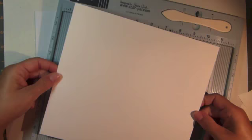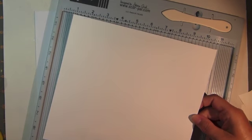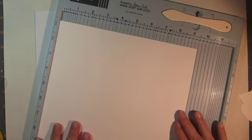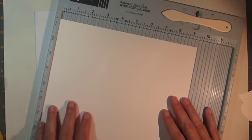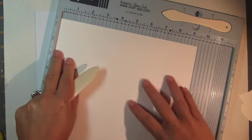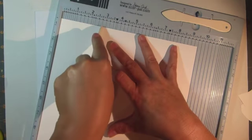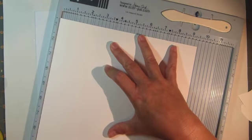To create the basket, trim a piece of white cardstock to 8 1/2 by 9 1/2 inches and then score on each side at 2 3/4 inches.